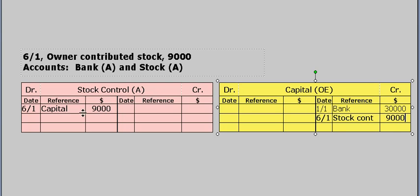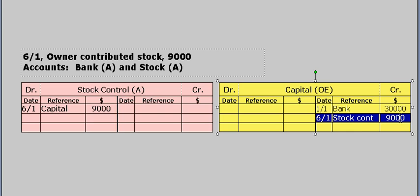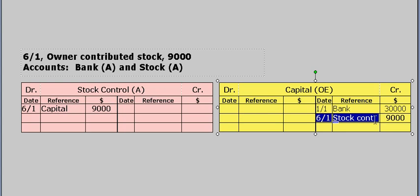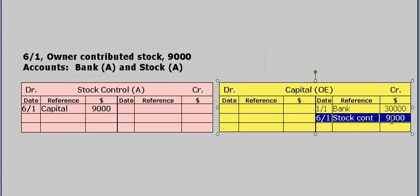The debit to the asset equals the credit to capital or owner's equity. Double entry accounting rules say to increase an asset, it's a debit. Double entry accounting rules say to increase owner's equity or capital, it's a credit. Come back and see the next section — we'll see you next time.